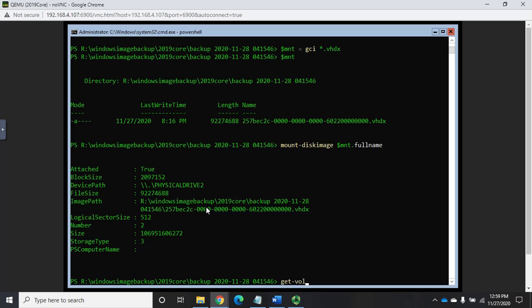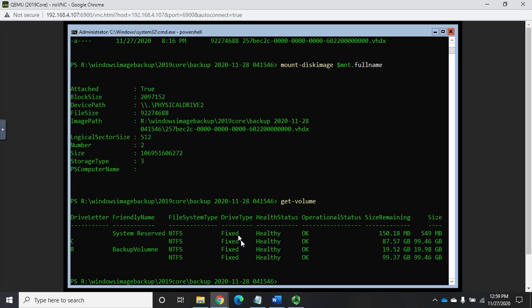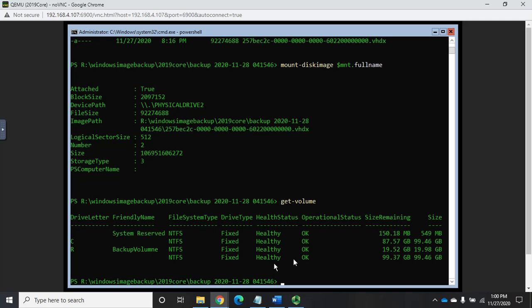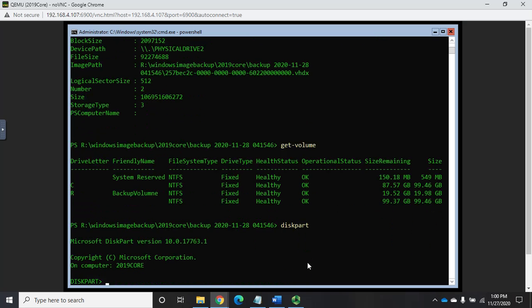So I want to mount that, so it's going to be mount-disk image. And I'm going to do $mnt.fullname. And that's going to specify that I use the full name property is what I'm using for this mount disk image. And that should mount my disk image. So it is now attached. And here's the image path, so it gives me the full path for it, the storage type, the number.